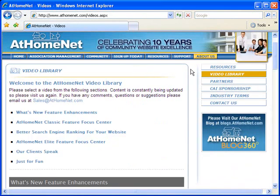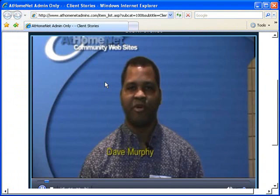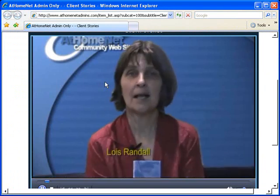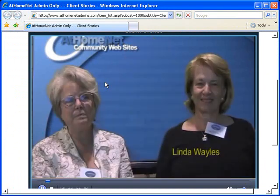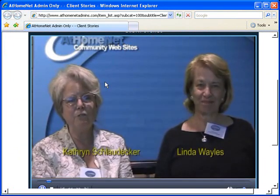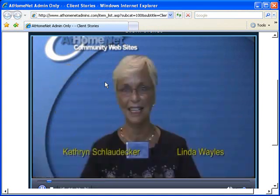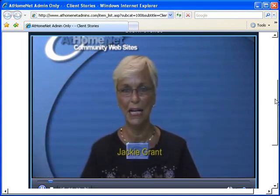But don't just take our word for it. Visit the AtHomeNet video library where you can watch videos of real AtHomeNet website users explaining how their HOA websites have synergized their communities.